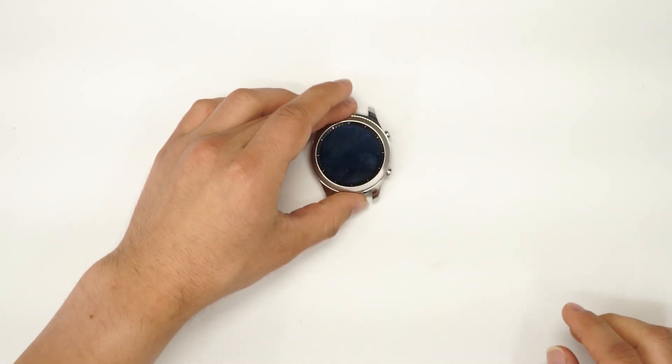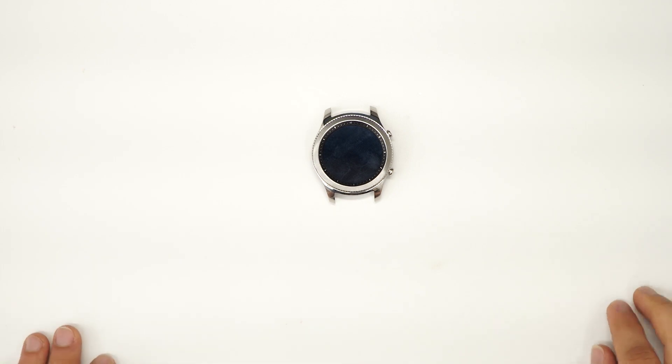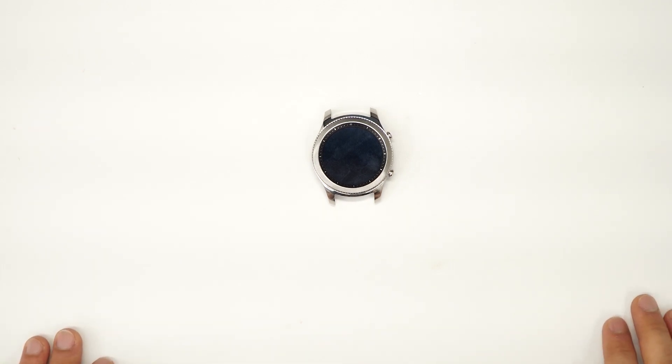And that is how we change the motherboard on the Samsung Gear S3.